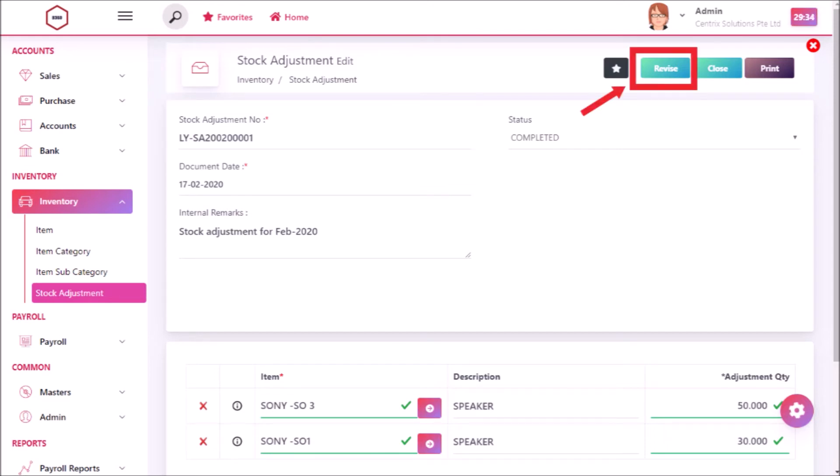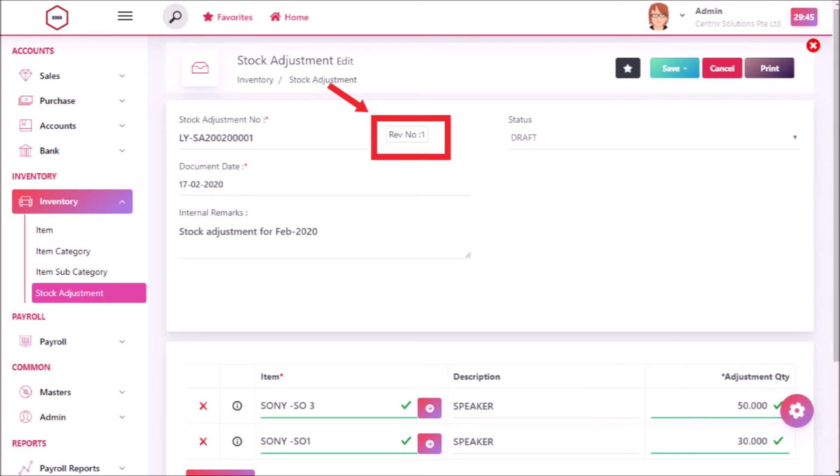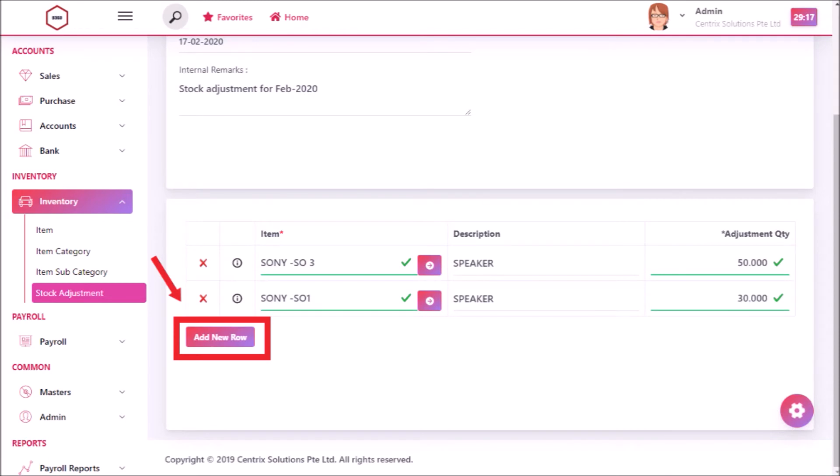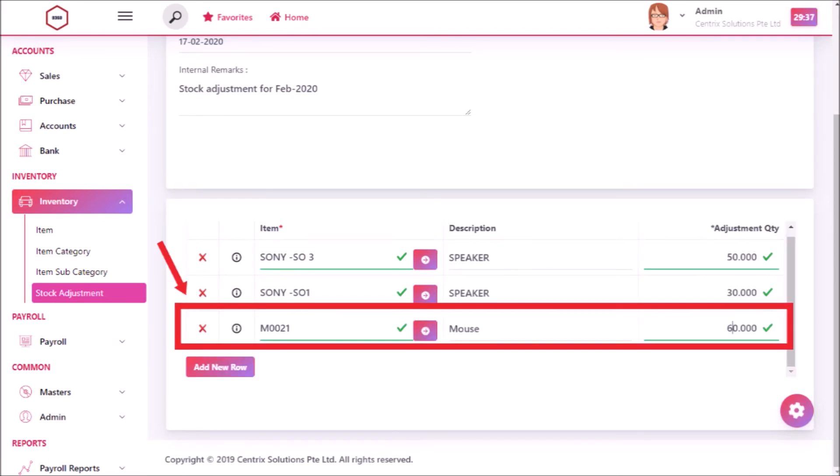To revise the stock adjustment, click revise button. Revision count will be shown. It shows how many times you have revised the stock adjustment. Now you can edit or add items in it.